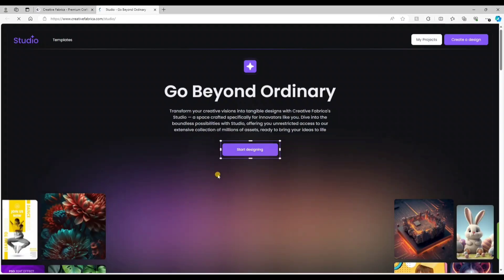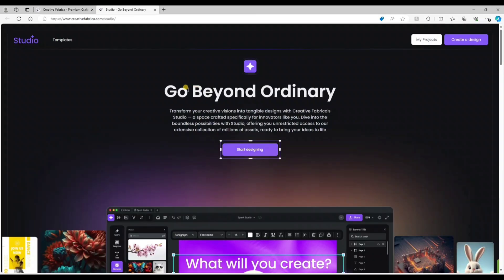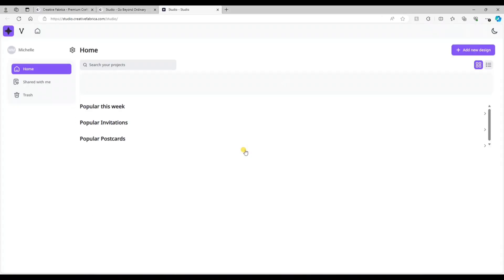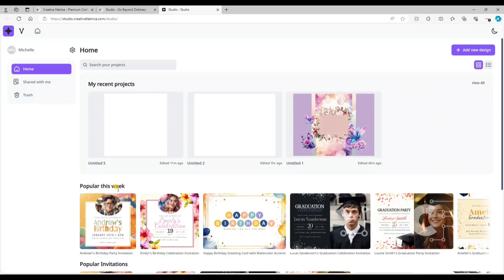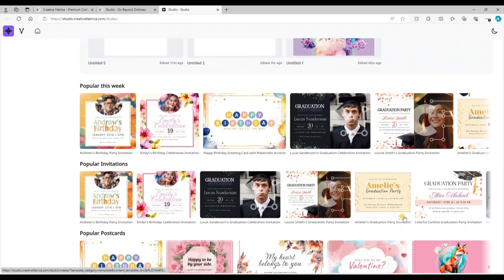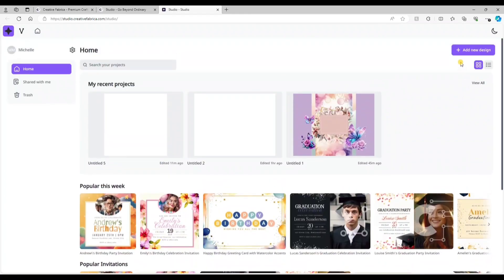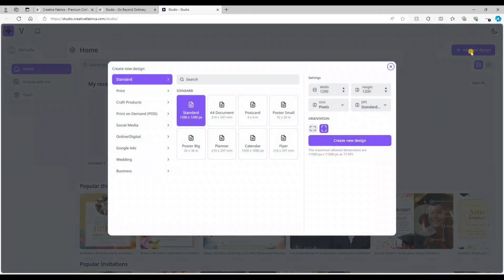To access Studio, it's right on the home page of Creative Fabrica where it says Studio — you just click 'Design Now' and it takes you to the website. Select 'Start Designing' and it takes you to your home page of your projects. Where it says 'My Recent Projects,' that's all the projects you've been working on, and it gives you popular templates of the week. To make a new design, select that purple button on the right-hand side.